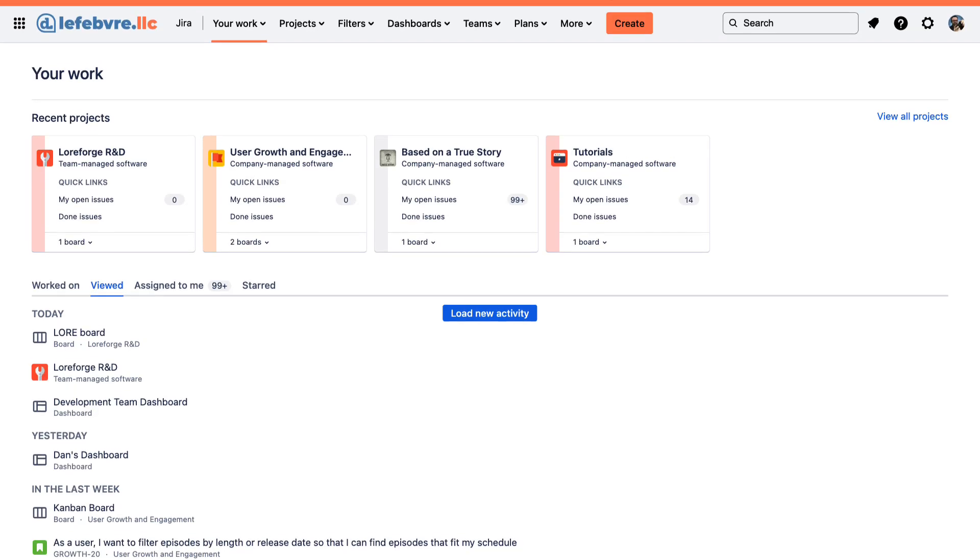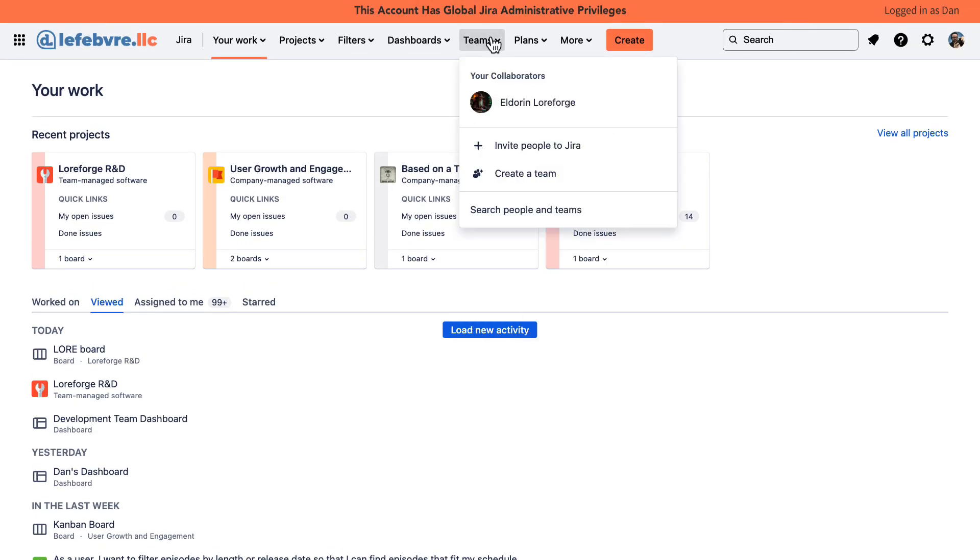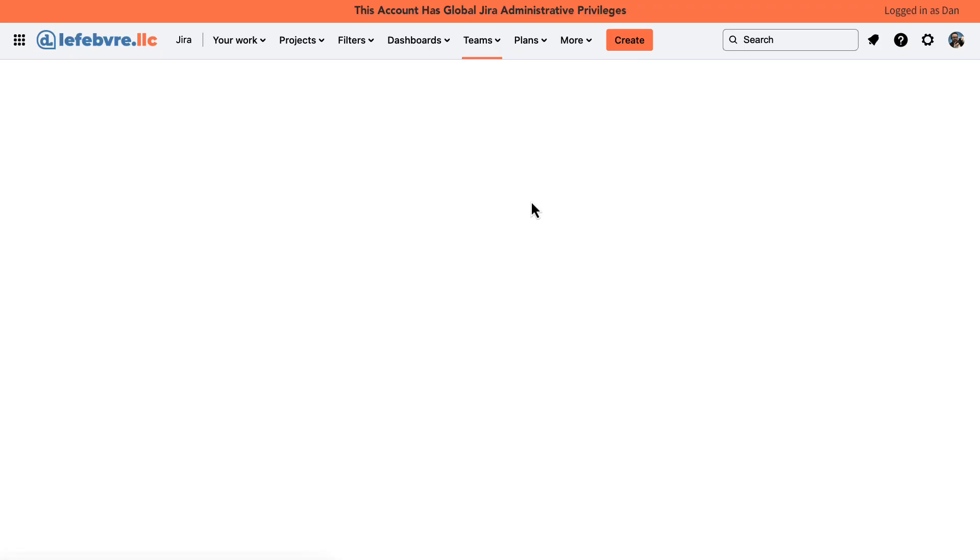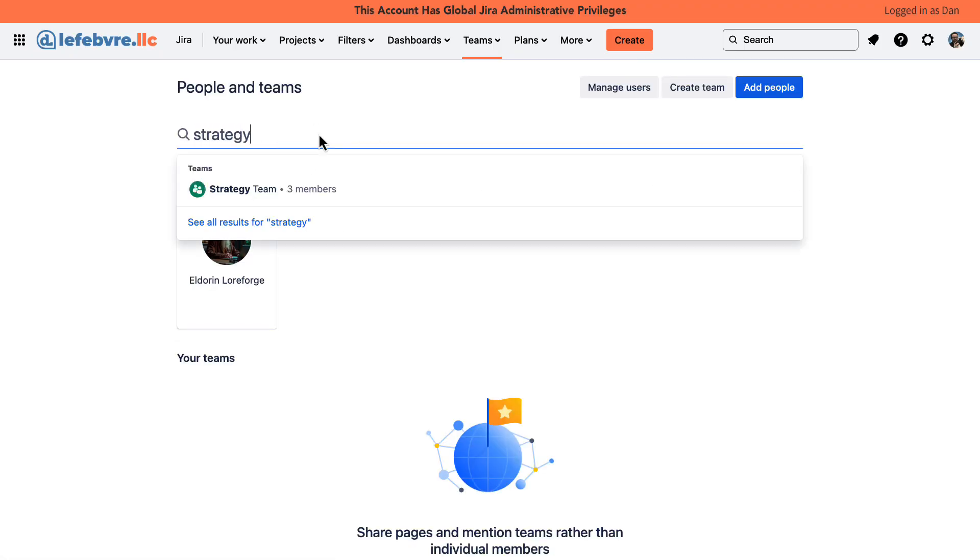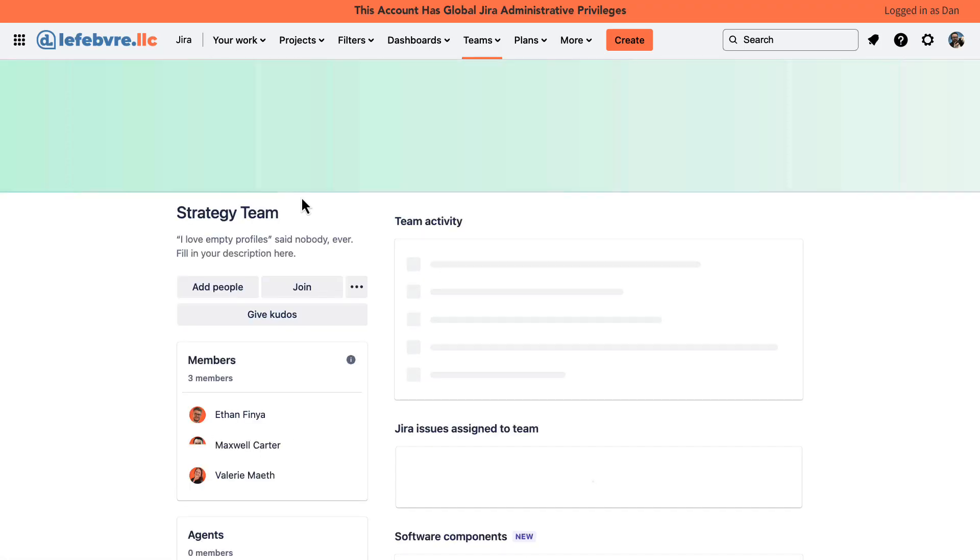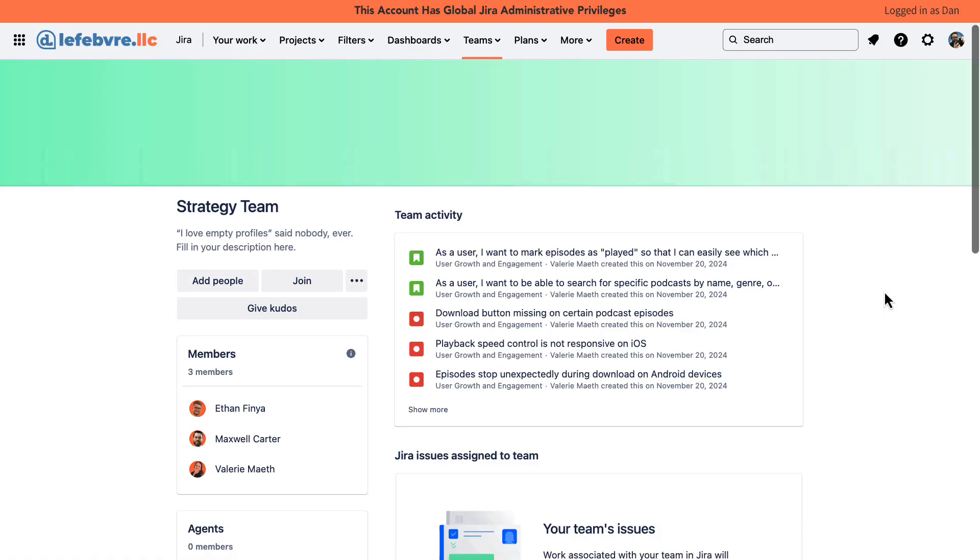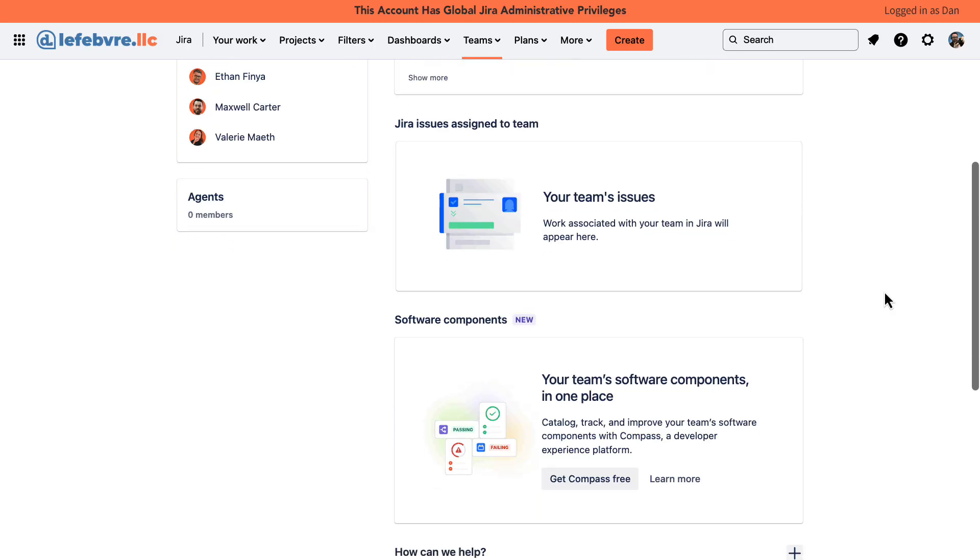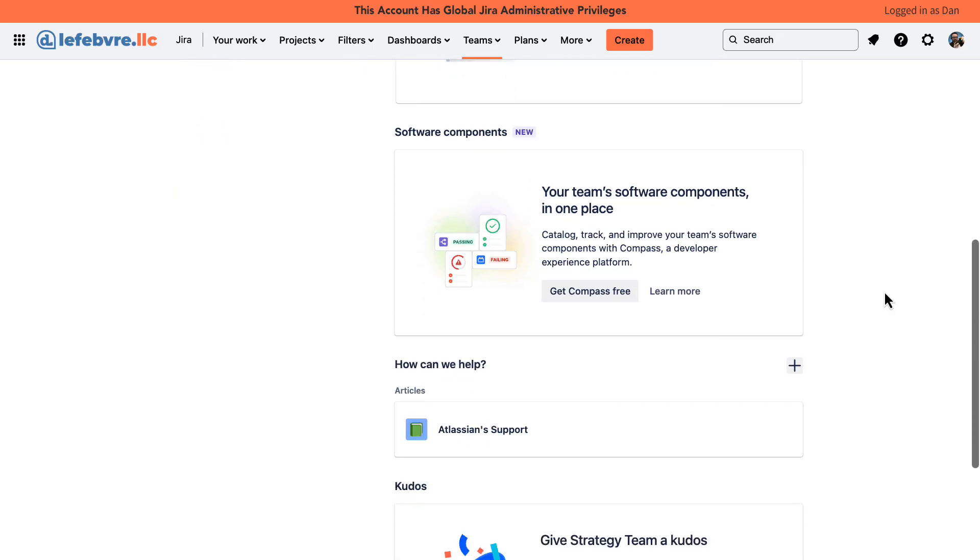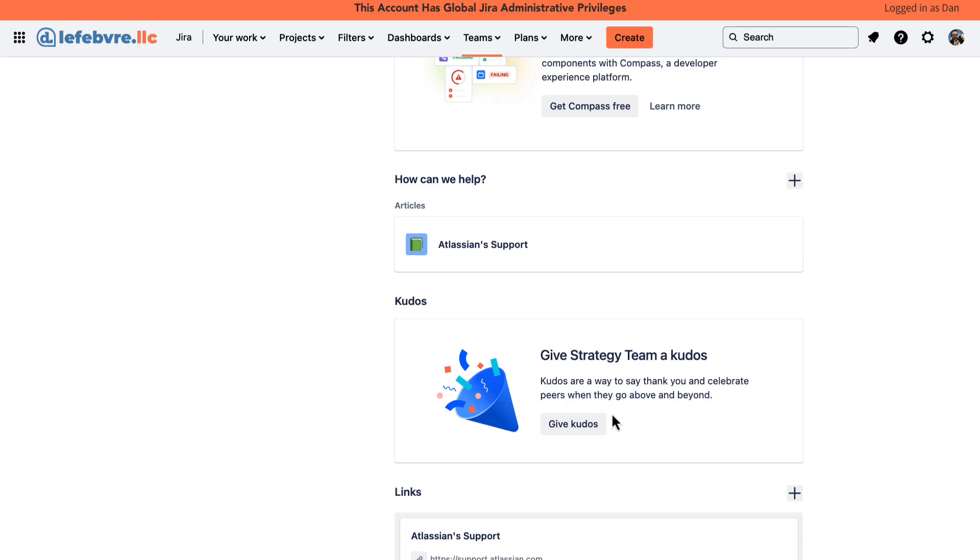Let me show you what I mean. So now I'm logged in as my global Jira admin. And if we come into Teams, let's search for the teams and find our strategy team. There we go. And this is coming at it from somebody who is not a member of the team. We can come in here and see what it looks like. Again, kind of a landing page for all of these things. And we can give kudos to members of this team.